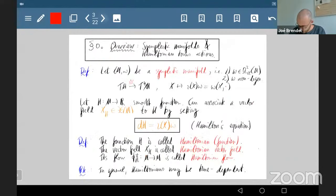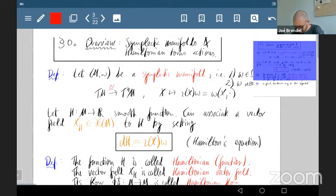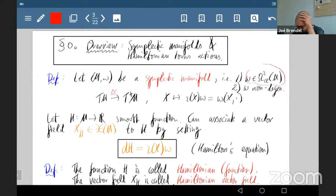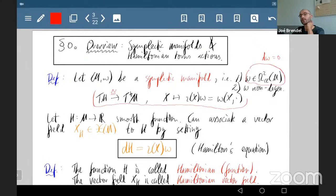Let's start with an overview of symplectic manifolds and Hamiltonian torus actions. I'm starting at zero with very basic definitions but not many examples, to save time. A symplectic manifold (M, ω) is a smooth manifold equipped with a closed two-form ω — closed meaning dω = 0 — required to be non-degenerate, meaning the natural map from the tangent bundle to the cotangent bundle is an isomorphism.